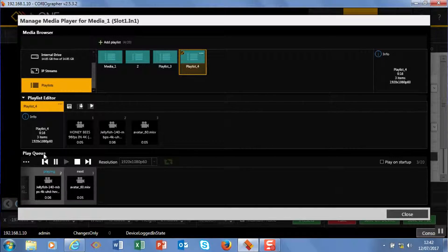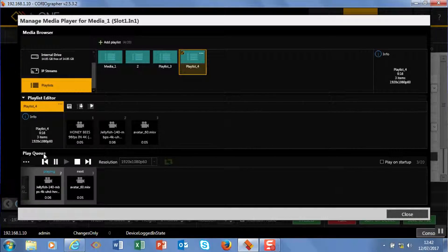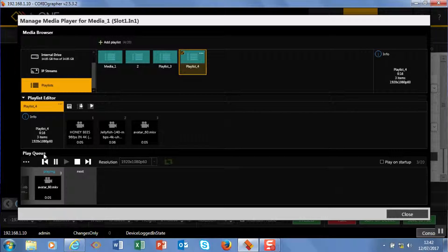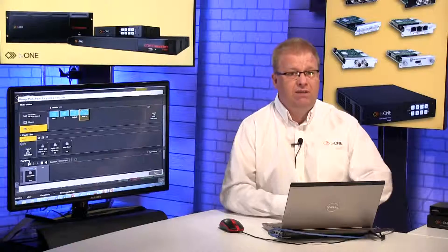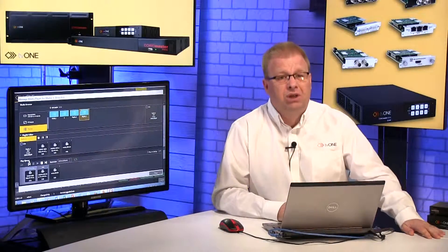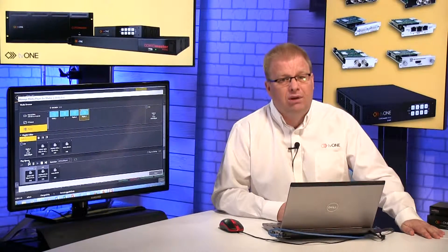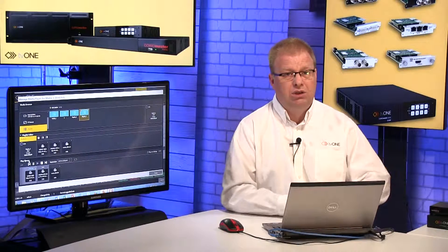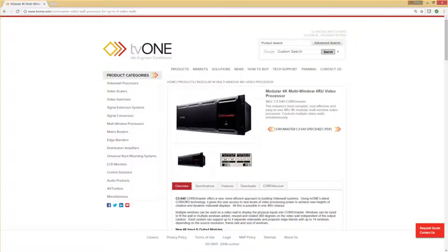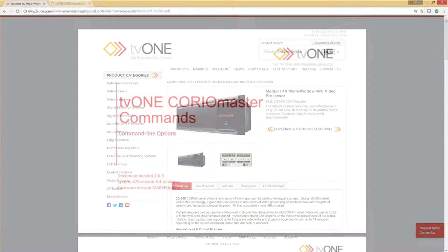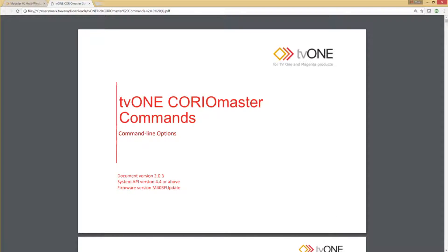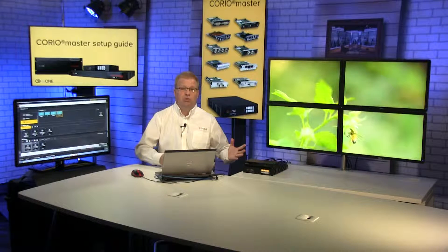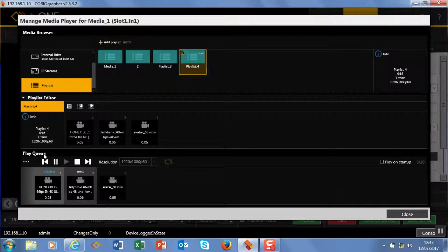Now I can control this in several ways, so I can obviously do this through my interface. I also have a really rich API document, and that's available from our website www.tv1.com. If you go to the CoreMaster page you can download the API - it's quite an in-depth document, but it will give you lots and lots of commands that you can use to control your CoreMaster playlists and queues remotely from another control surface. All the commands I have here you can recreate.